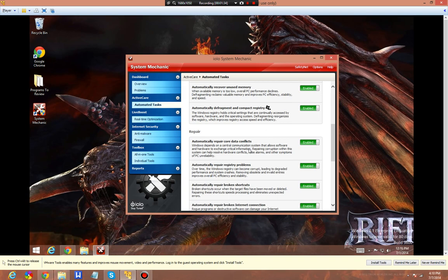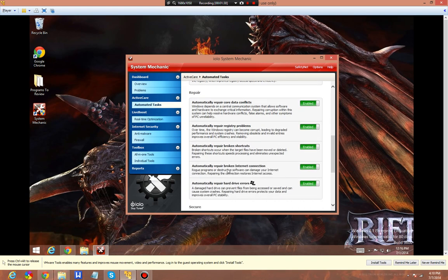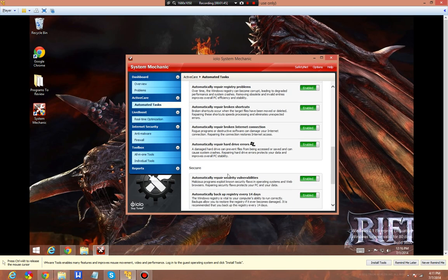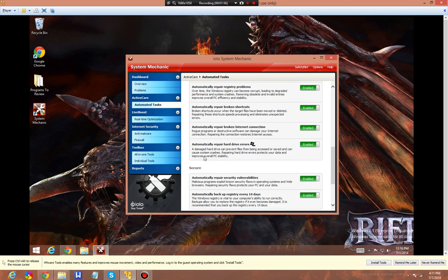It'll repair your registry, delete registry items, delete broken shortcuts. It can help delete rogue programs that may be interfering with your internet connection. Automatically repair hard drive errors - when certain sectors of your hard drive are causing crashes, it's going to go in and find the issue, try to fix it and zero it so it'll load properly.